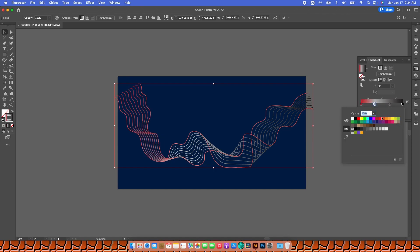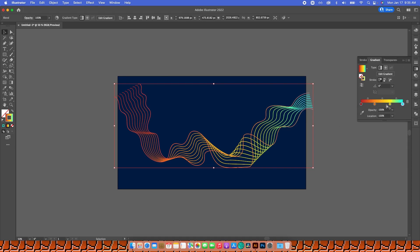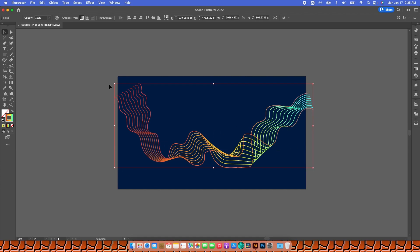I'll pick a red one, then an orangey one, then a yellow one, and then a bright blue — something like that. You can adjust them however you want. I like how this is looking, so I'm going to leave it.